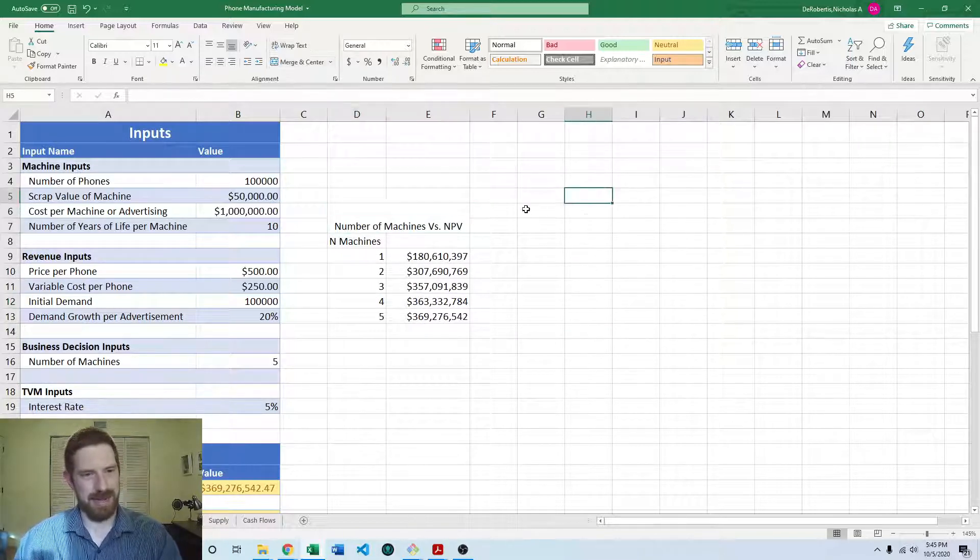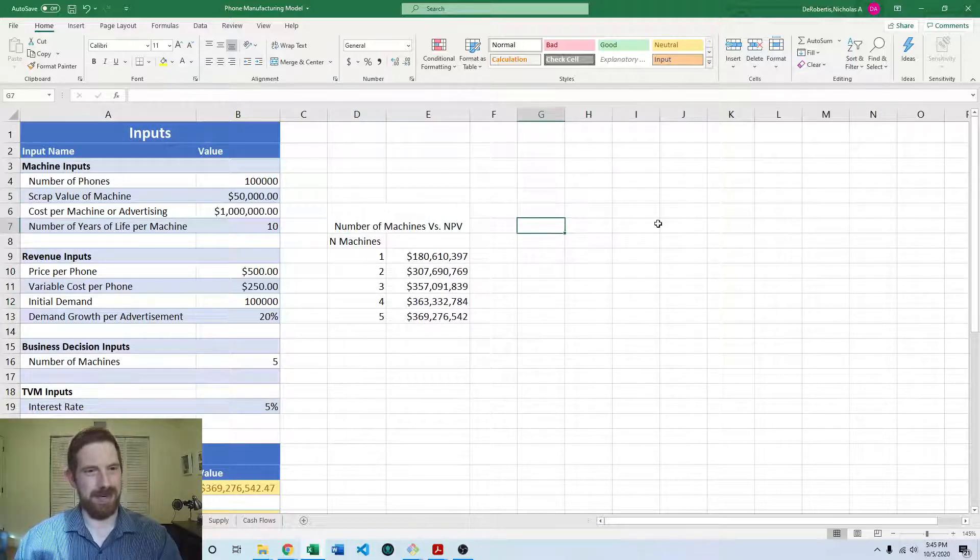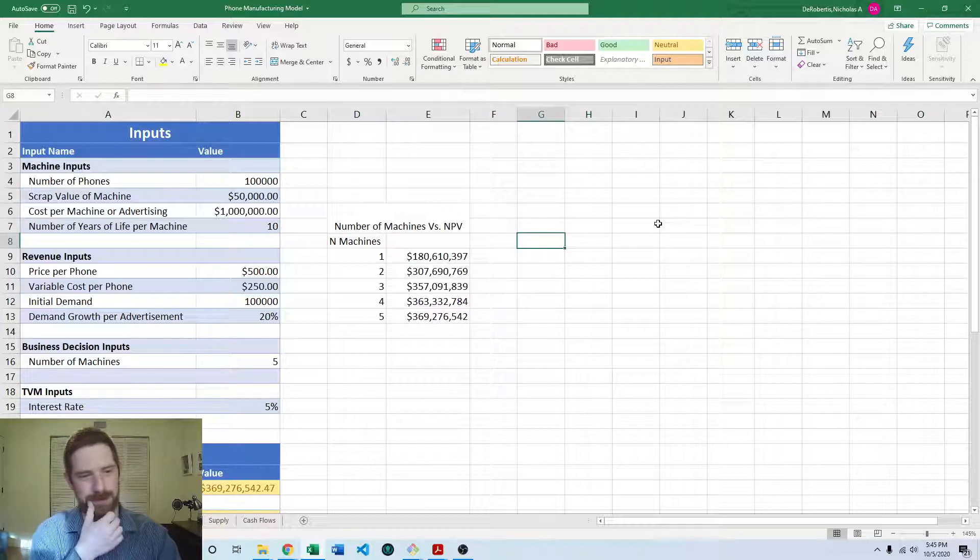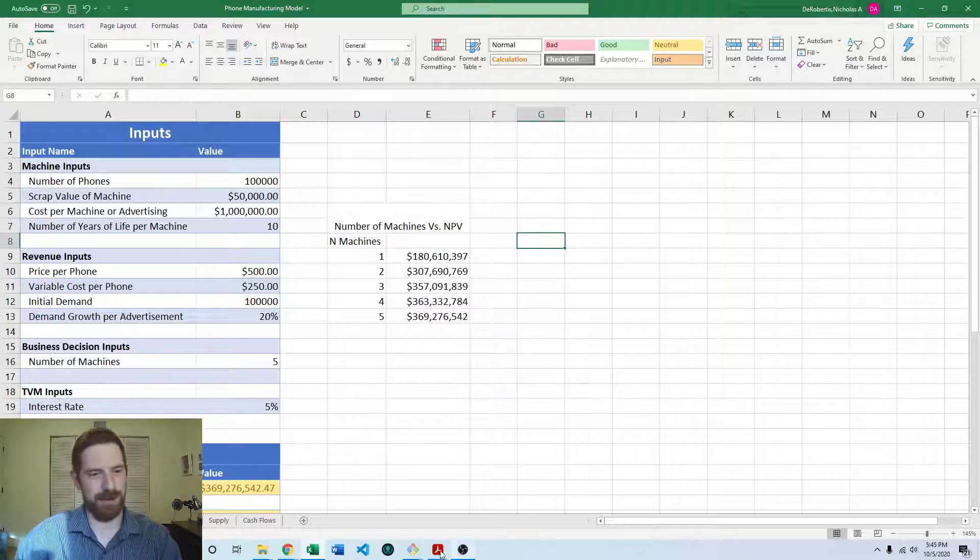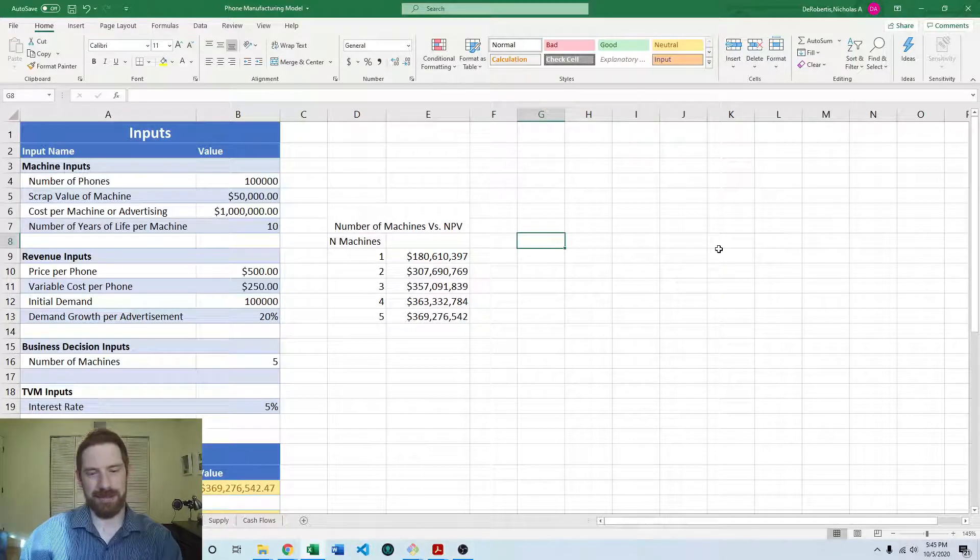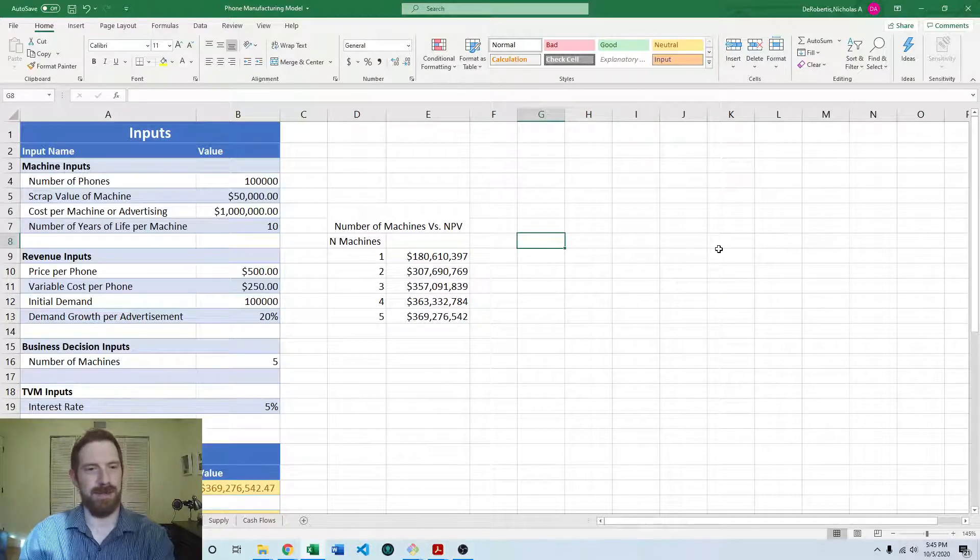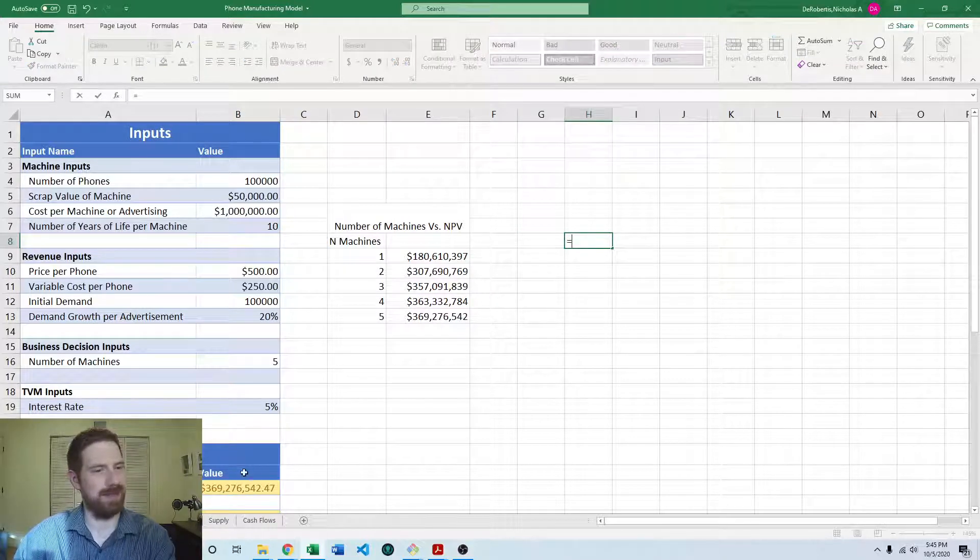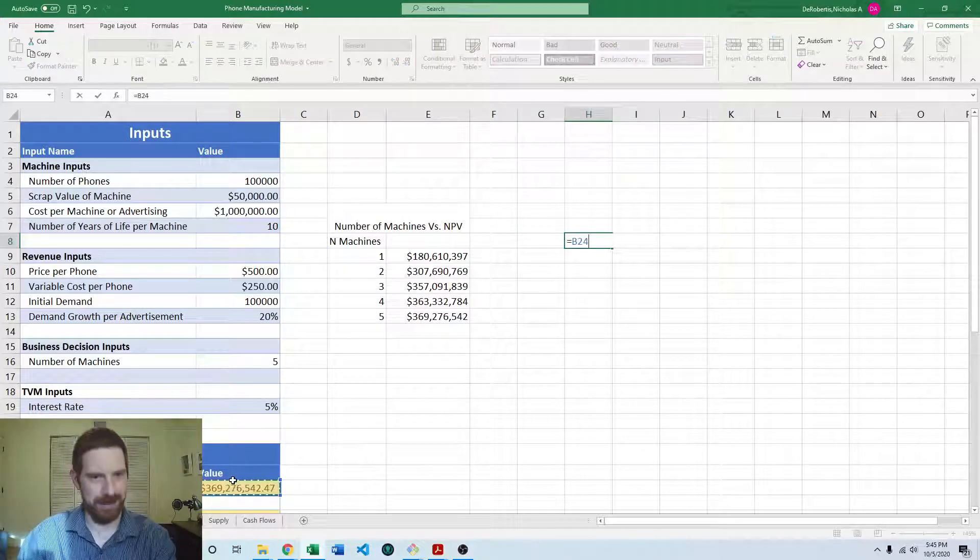And then we can go and do the same for our other input, which is the initial demand. So I'm going to again reference the NPV here.